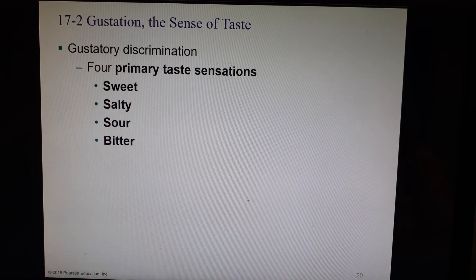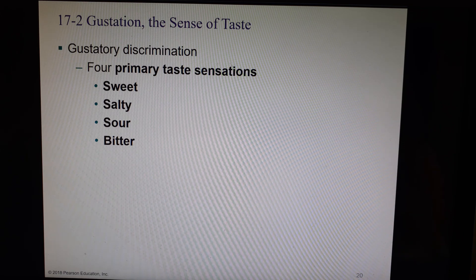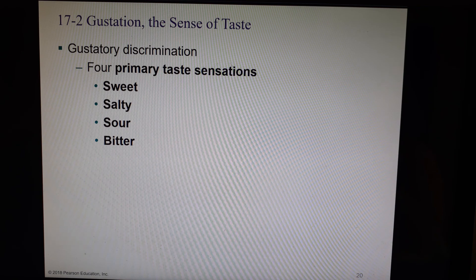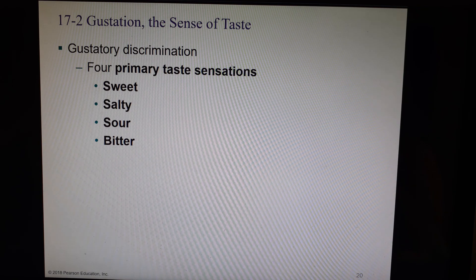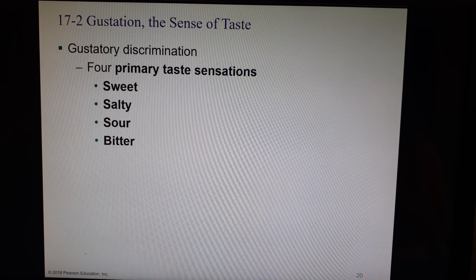There are four primary taste sensations that we can detect: sweet, salty, sour, and bitter. You also have taste receptors in your cheeks, on your gums, and in the roof of your mouth — so it's not only on your tongue. A lot of people argue you shouldn't say that sweet and salty are only at the tip of the tongue; there are just a lot of receptors for them there.